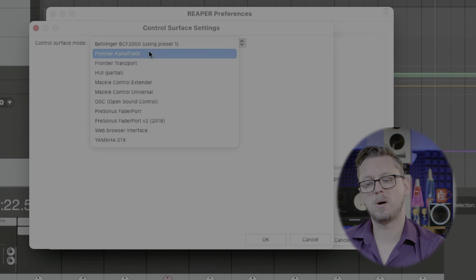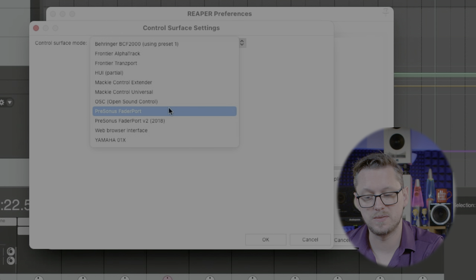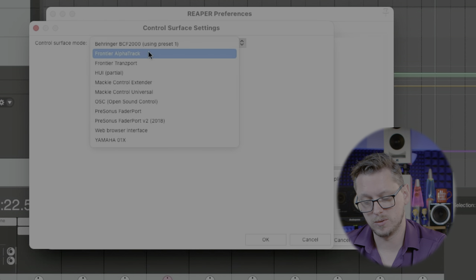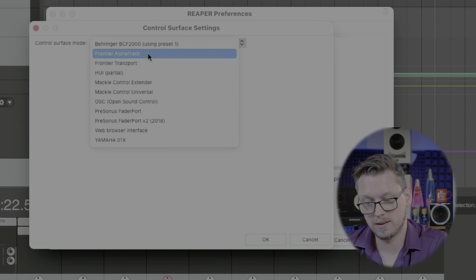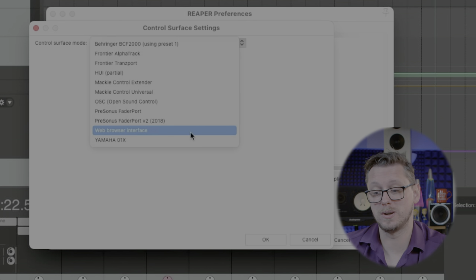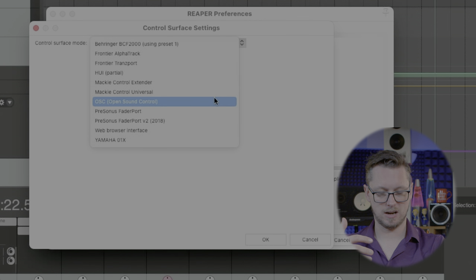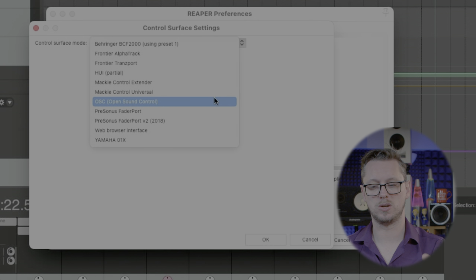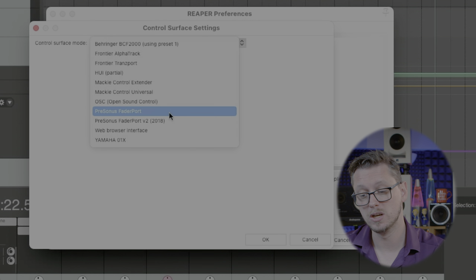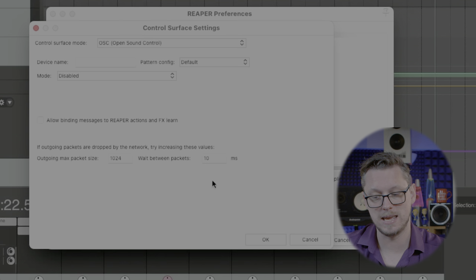There are also some options in here for some quite specific controllers like the PreSonus Fader Ports, the Behringer BCF2000s, Frontier Alpha Track, and the Yamaha O1X if you can find one of those. Those are specifically patched in, so you just define the inputs and outputs and get going. But the one I use the most is OSC.